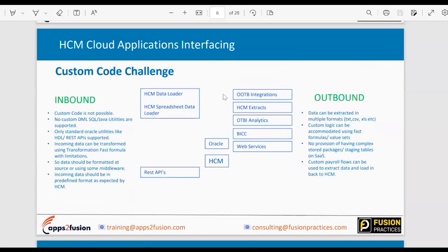Because Oracle HCM is a SaaS platform, most customers use it as Software as a Service, and there are certain custom code challenges. For anyone coming from an EBS background or an on-prem application with full database access, moving to a SaaS solution can be difficult. There are many limitations you don't encounter in on-prem systems. For inbound integration, there is no custom code support — you can't write any custom code.